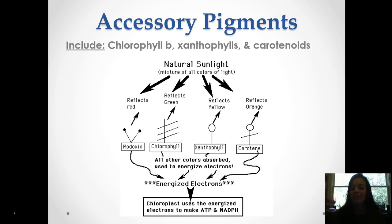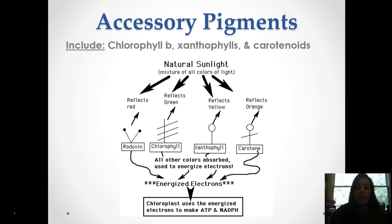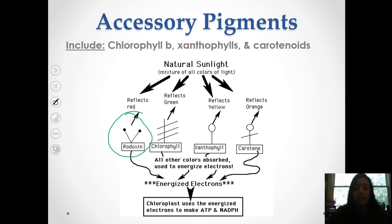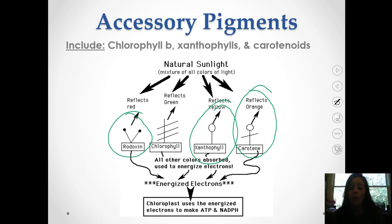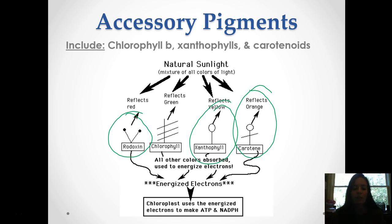Some plants also have accessory pigments. These are things like chlorophyll B, xanthophylls, and carotenoids. If you look at this diagram here, you'll see we have things like rhodoxin, which reflects red light, xanthophyll, which reflects yellow, and carotene, which reflects orange. These are why certain plant parts sometimes have different colors because of these pigments.